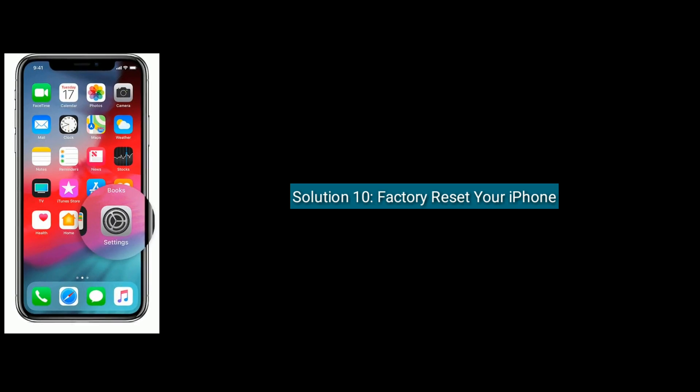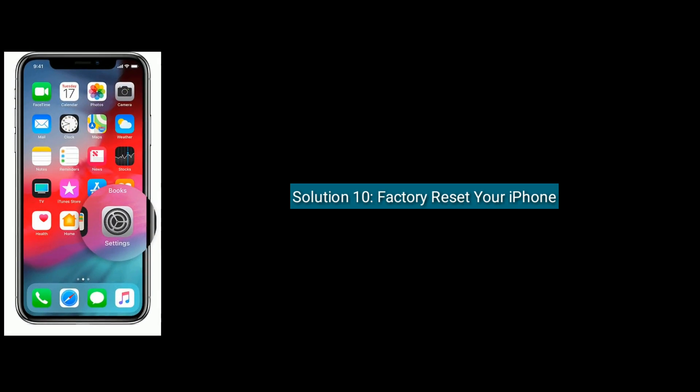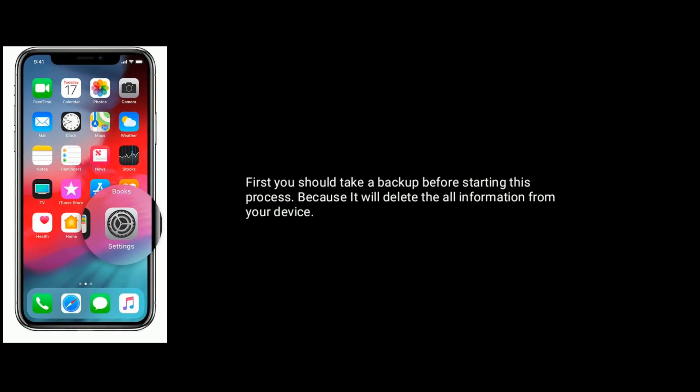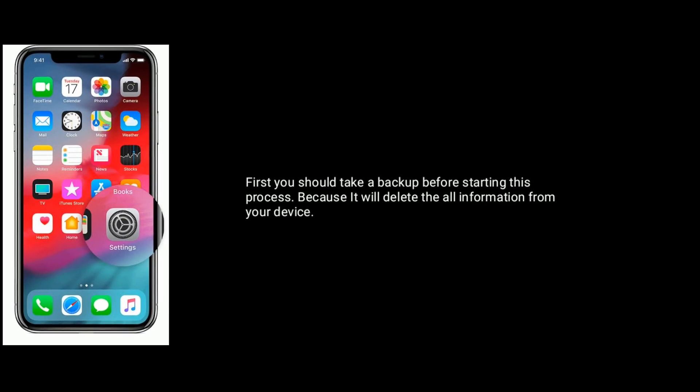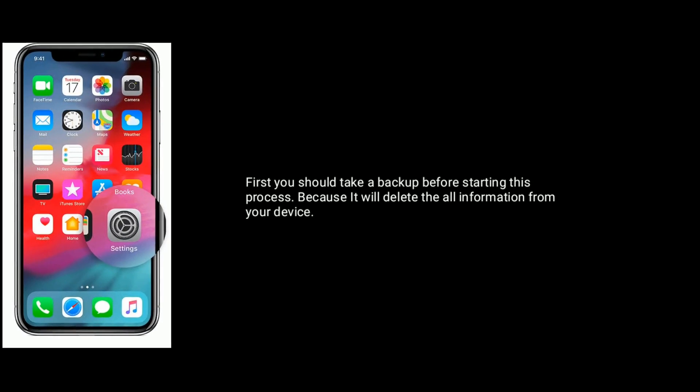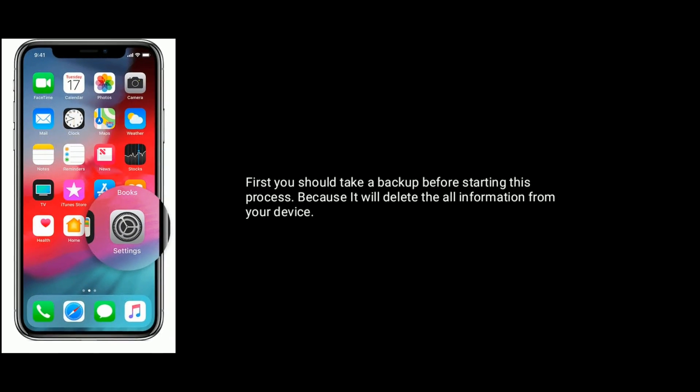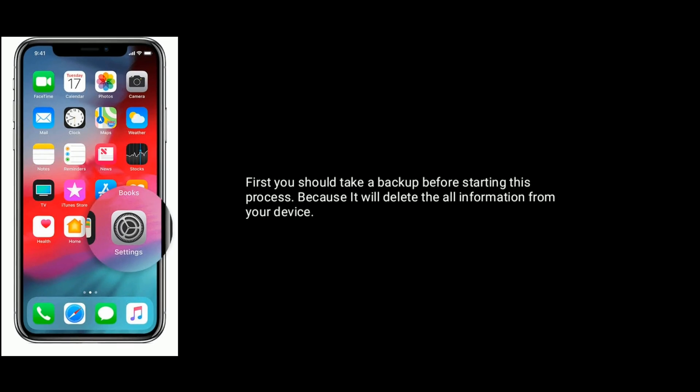Solution 10 is factory reset your iPhone. First you should take a backup before starting this process because it will delete all the information from your device.